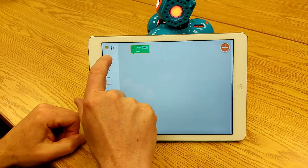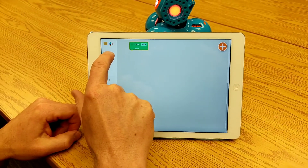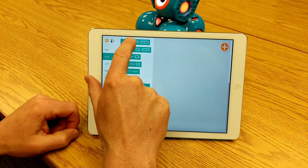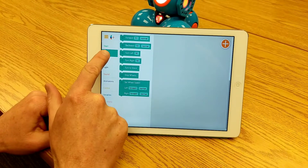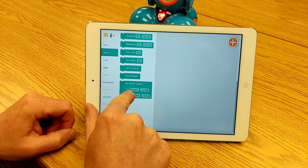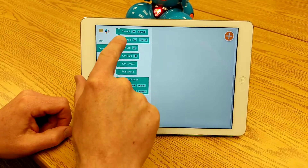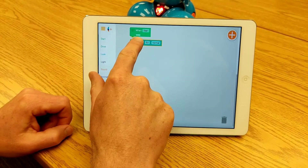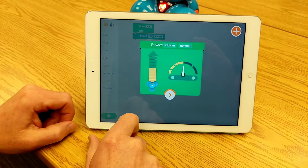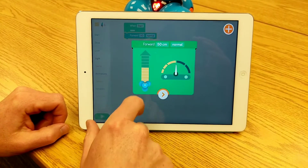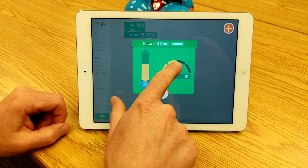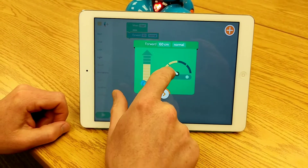There are a couple of cute things it does when it starts up, but we're going to be doing some coding. So let's get started. Drive is movement, so I have all these different choices I can make, and what I'm going to do is pull out a 'Forward' block. 50 represents 50 centimeters. I'm going to change that to 60 centimeters and the speed I'm going to change to slow.